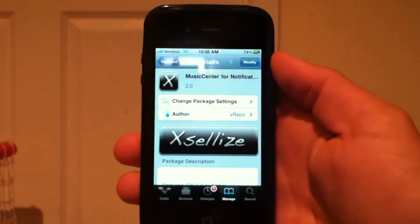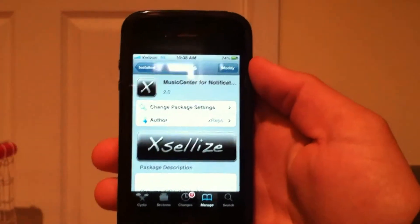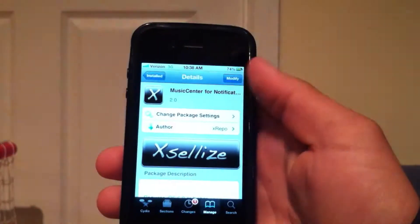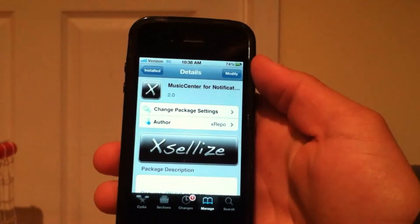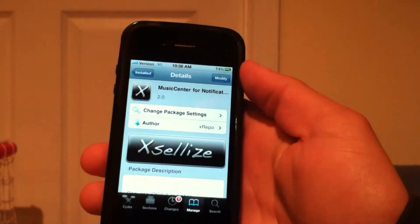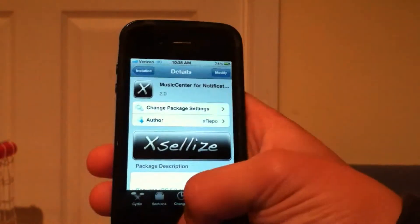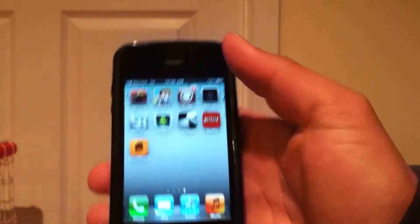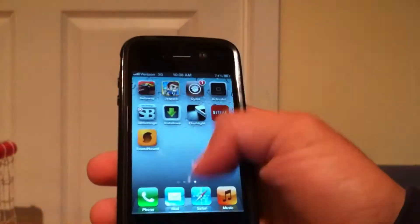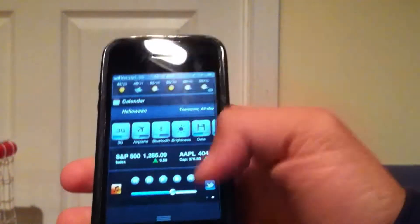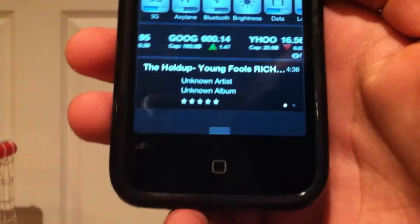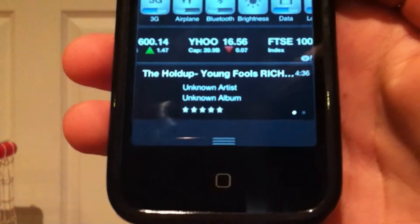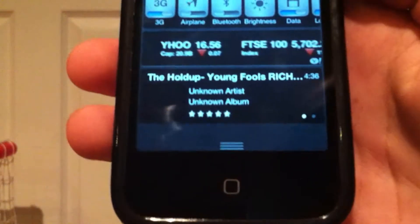Hey, what's going on guys, Ema Apples here. Today I'm going to be showing you this cool tweak called Music Center for Notification Center. What it does is, in your Notification Center, it will show all the music that is currently playing — like the song that's currently playing in your iPod app.